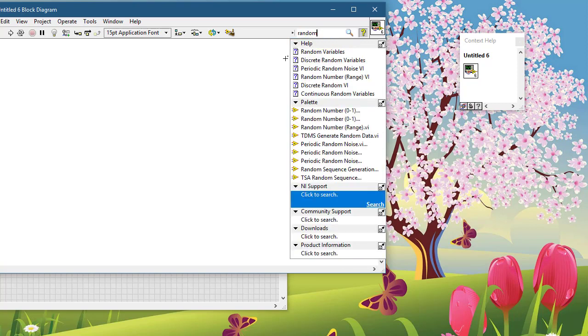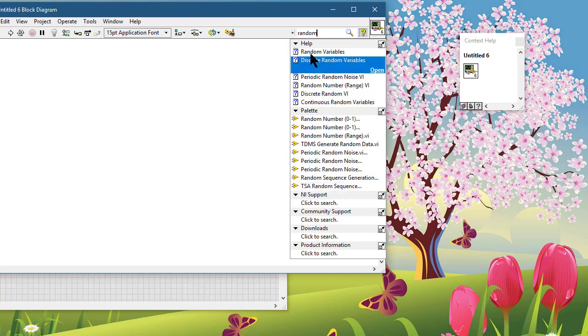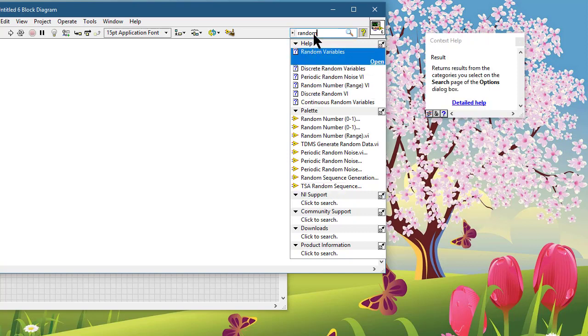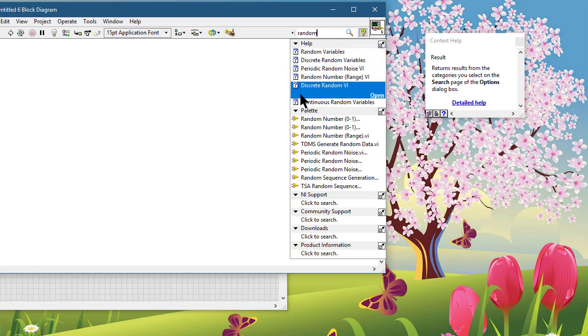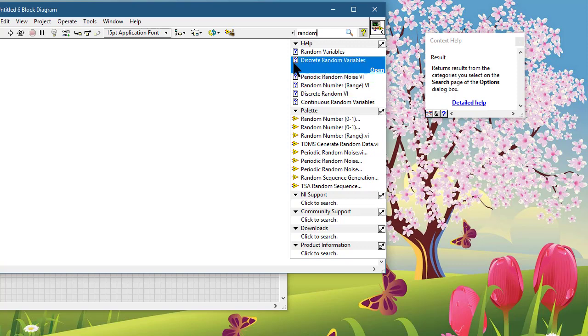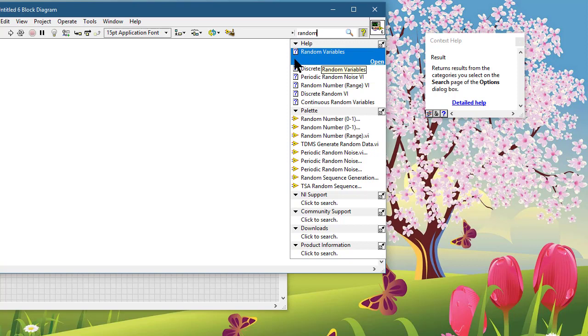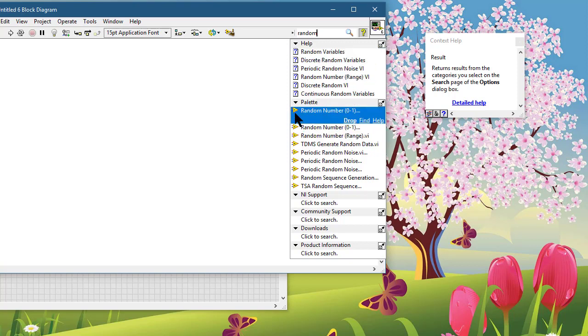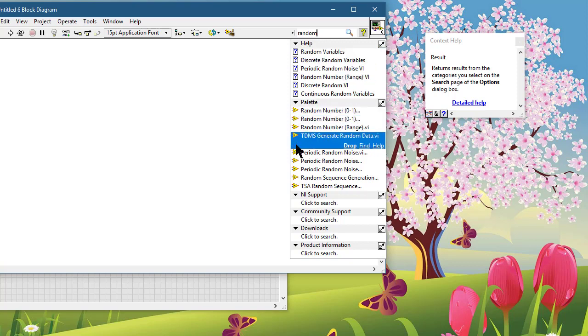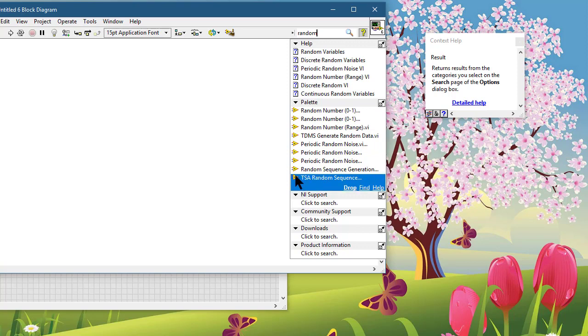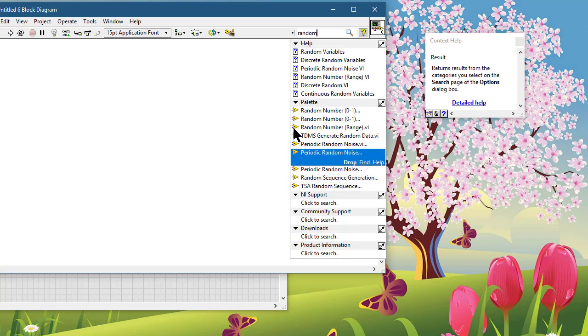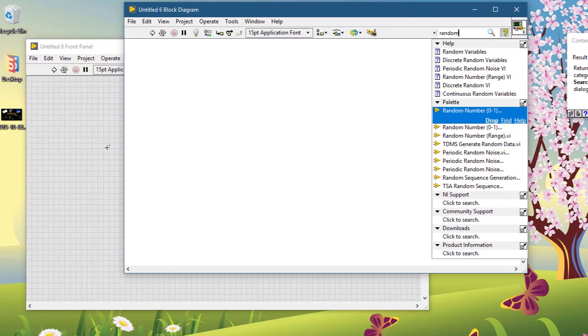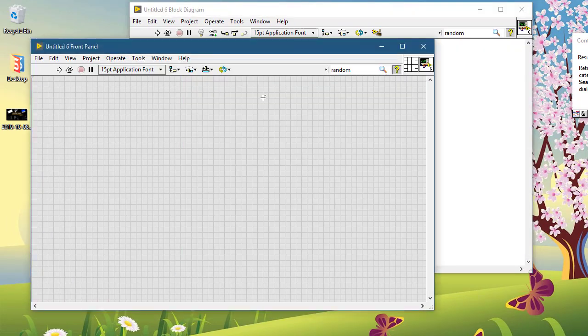When you will see the search results, this application-wide search facility searches through the LabVIEW help file. This icon shows you that this help is from the LabVIEW help. If you are on the block diagram, you will see this icon which shows that this help is coming from the functions palette.